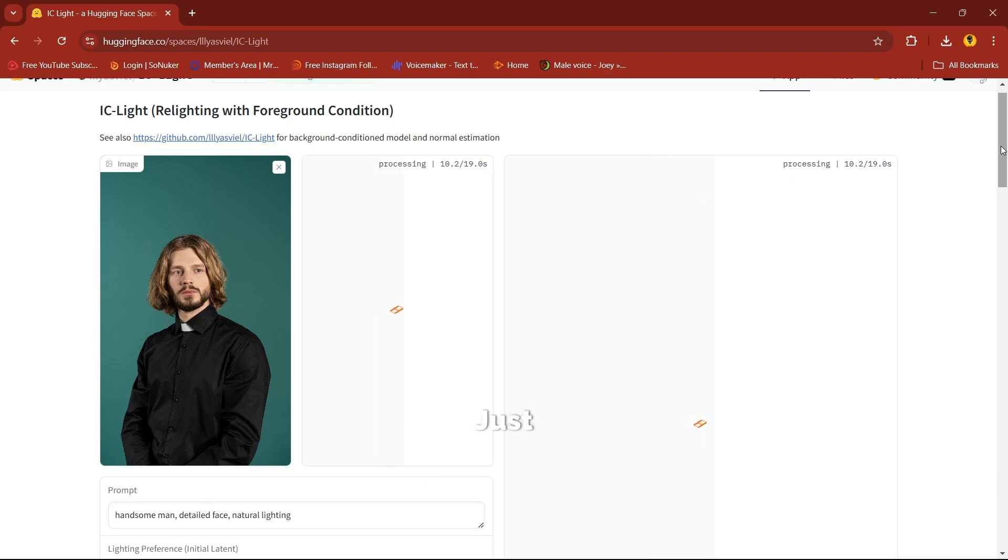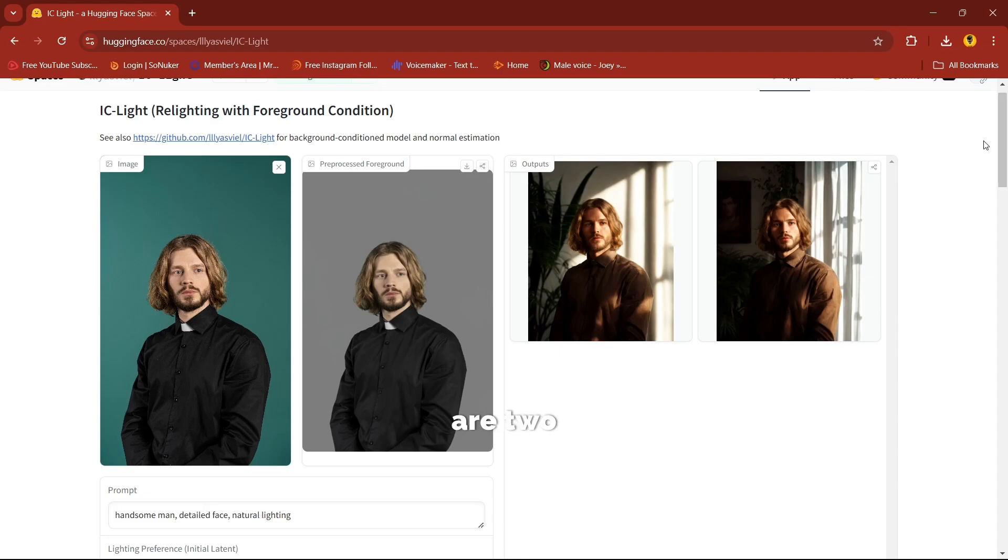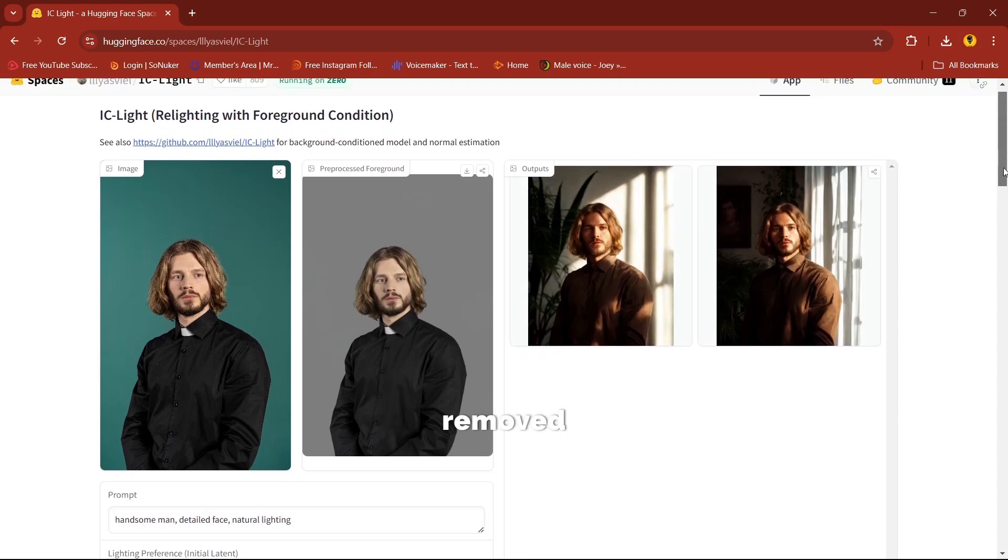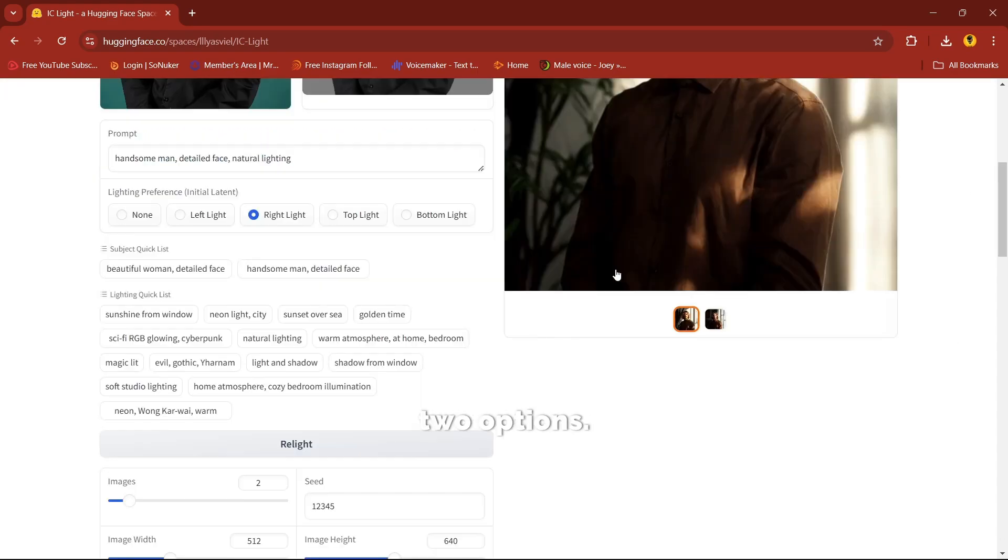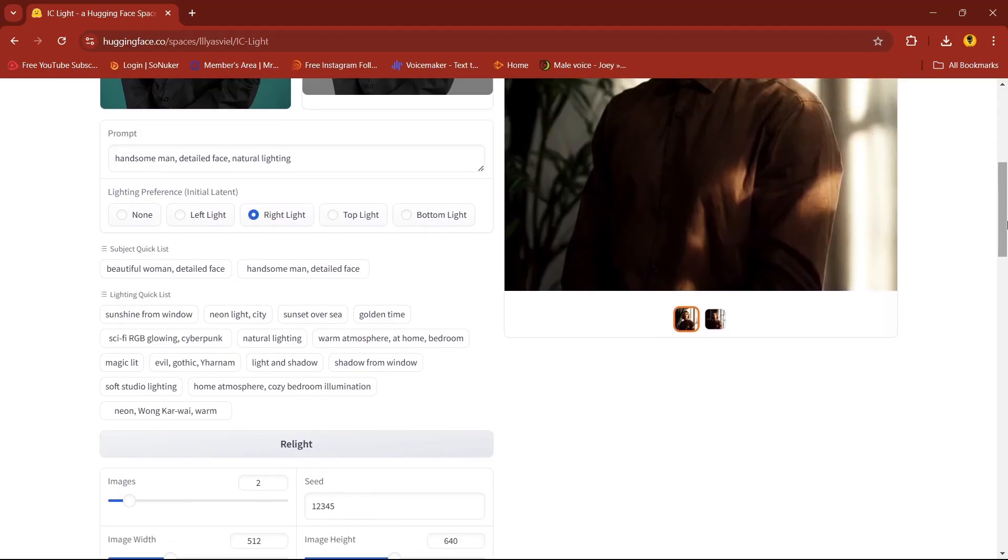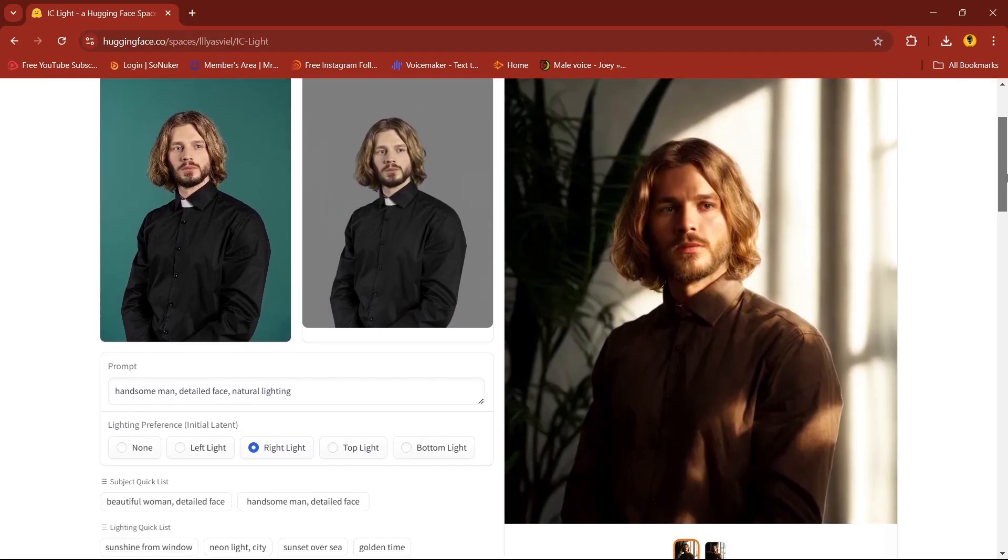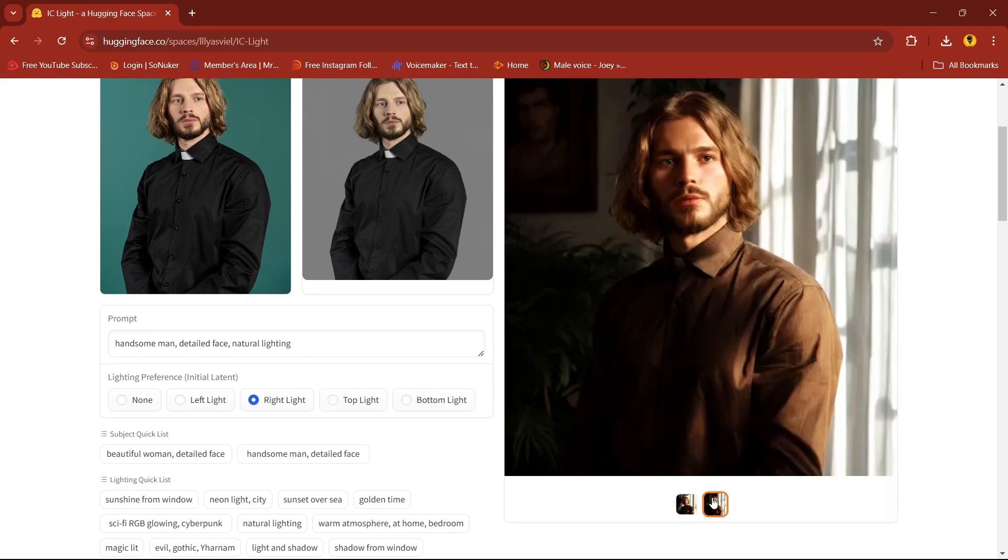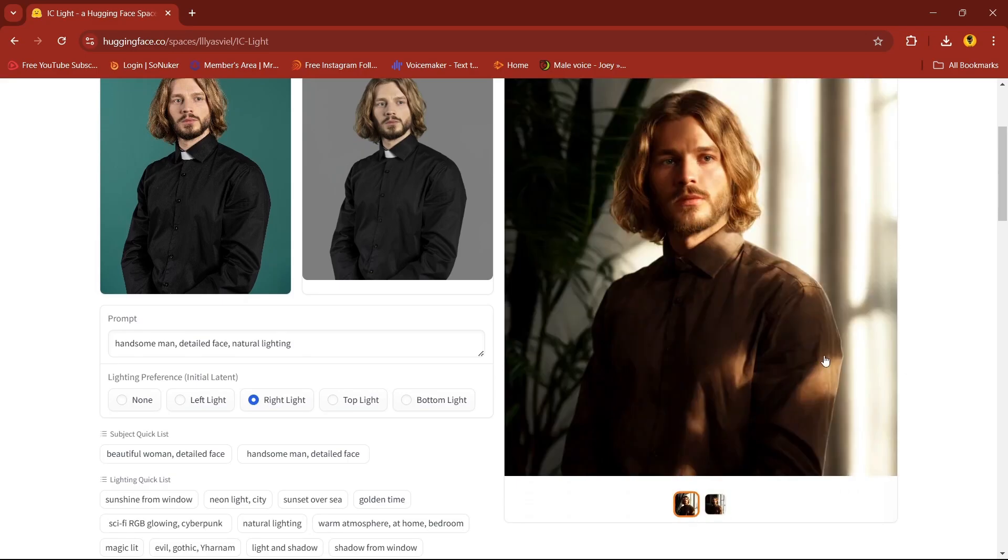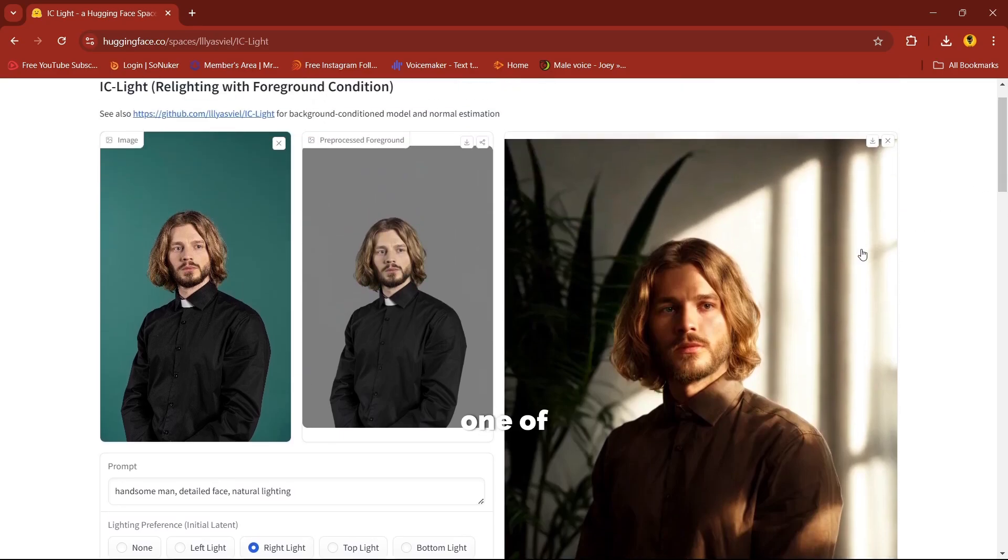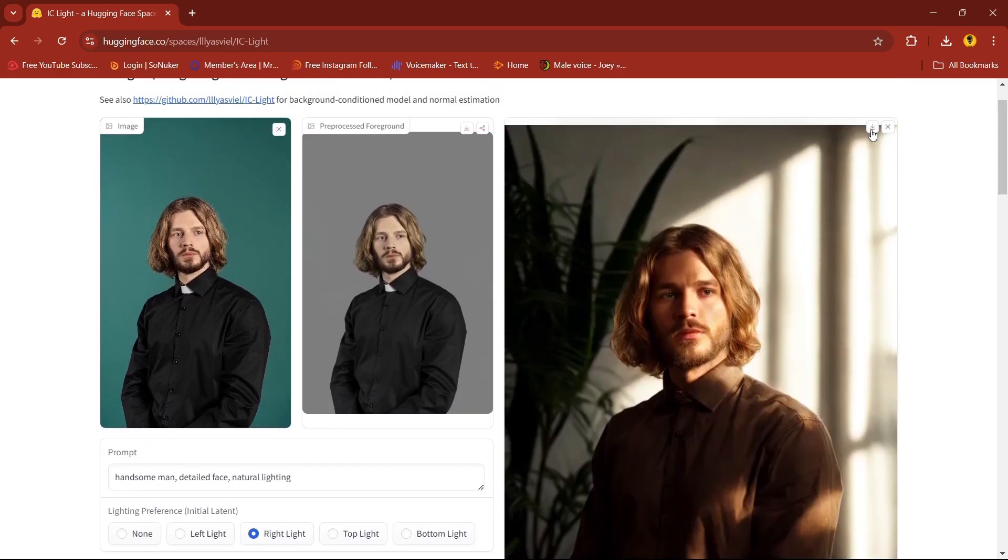Just wait until the image is being processed. So here are two tiles. First is processed foreground here, background is being removed, and here we have two options. If you like any one of them, you can download it from here.